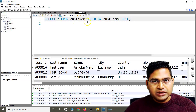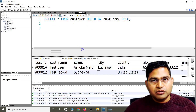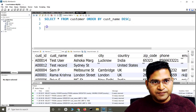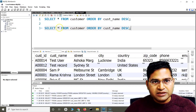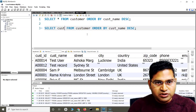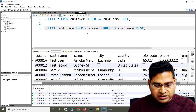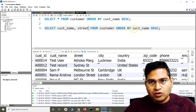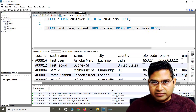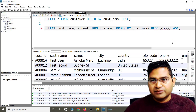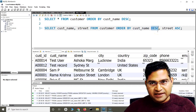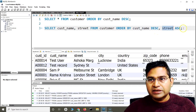This was for a single column. Now if I want to sort based on multiple columns, I can say SELECT customer name, street FROM customer, then ORDER BY customer name descending and then street ascending. What this will do is ORDER BY will sort the customer name column in descending order and the street column in ascending order.